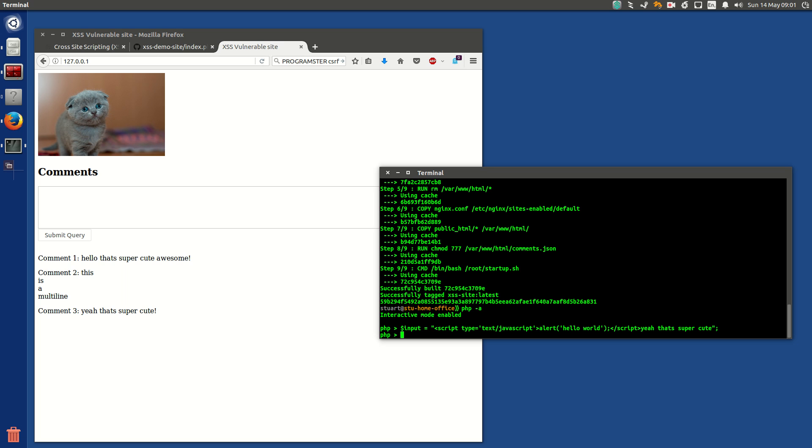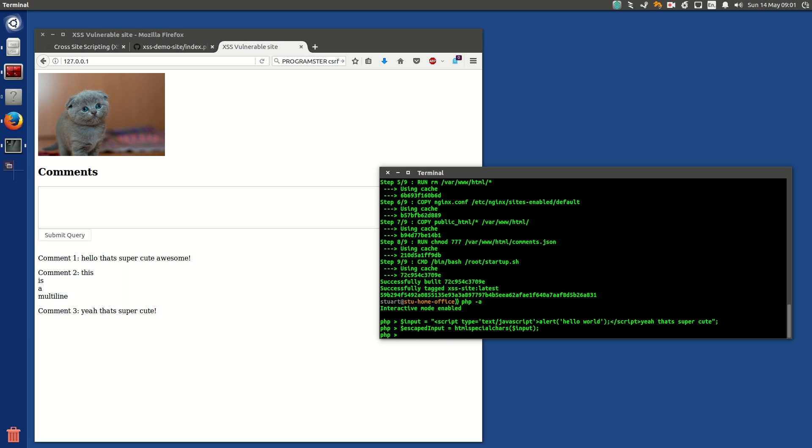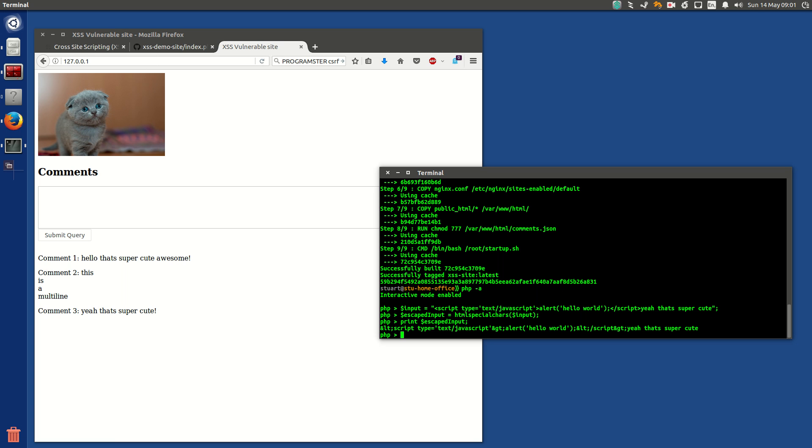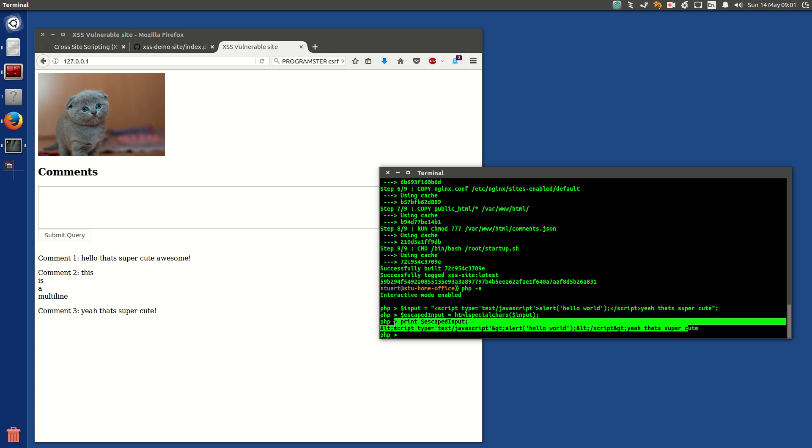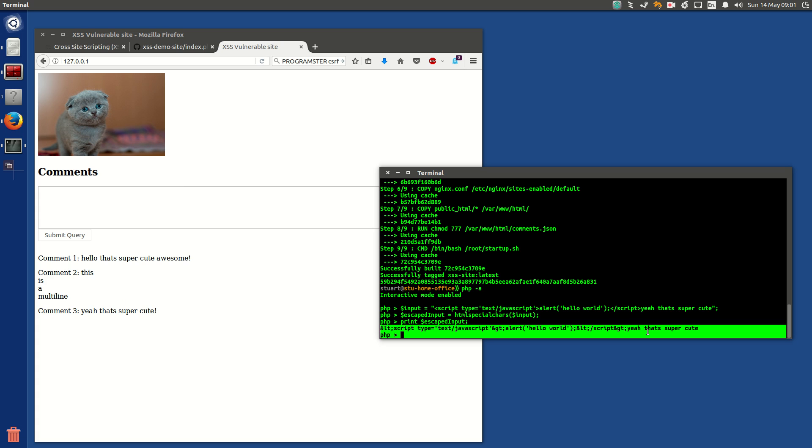And now if I just, I made sure to do escaped input equals HTML special chars.input, now if I was to, on the page, if I was to print that out instead, you would see this, it does this, so the, it does not actually get converted to JavaScript, and it does not actually render, and you'll see this butt-ugly comment in the comments section, and if the user is identifiable, or whatever, it'll be obvious who tried to do the attack.